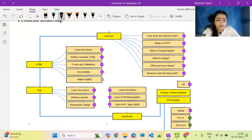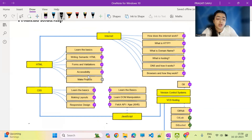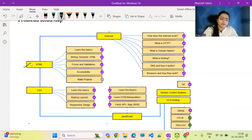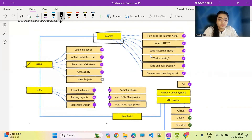Look at this roadmap — you can learn what technologies you have to focus on and what technologies are mandatory. Web development is a field where you have options in every technology and framework. First of all, you have to know what the internet is, how the internet works, what is HTTP, what is a domain name, what is hosting, what is DNS and how it works, what are browsers and how they work.